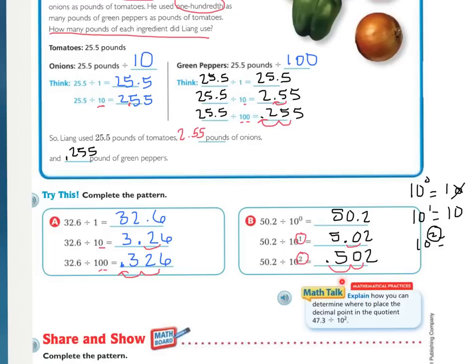Let's look at the math talk: explain how you can determine where to place the decimal point in the quotient. For 47 and 3 tenths divided by 10 to the second power, think about that exponent of 2 and the decimal position. Where would you place it?